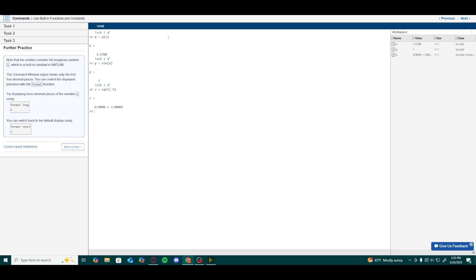We have the ability to control the displayed precision using the format function. For this step, we type format long x to display more decimal places of the variable x, and we can now see a more complete set of decimal places. We can also switch back to the default display using format short x, which returns us to the original four decimal place format.